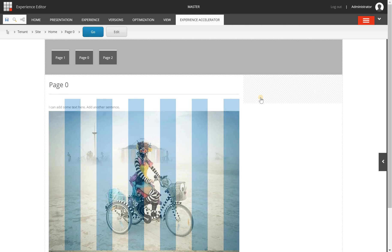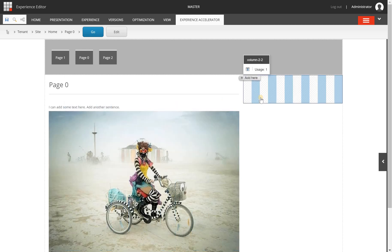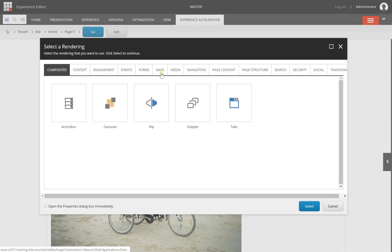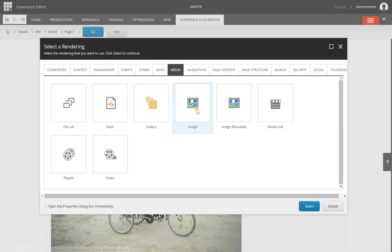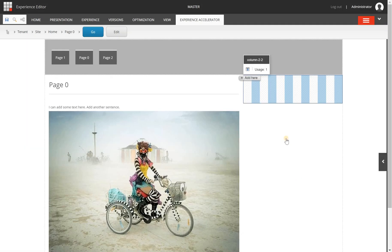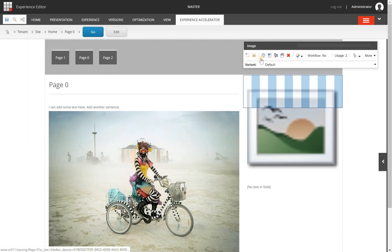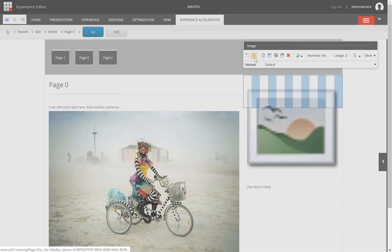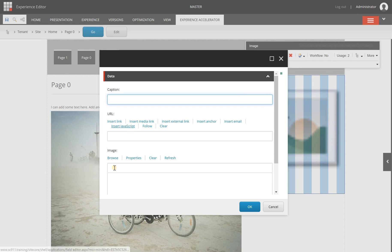Another way is to use an image component if you have any. In my example video I have an SXA image component. I can select it and in this component I have a little icon here with which I can select an image.